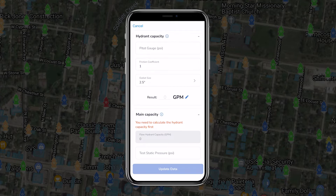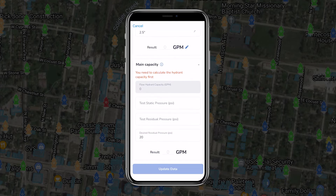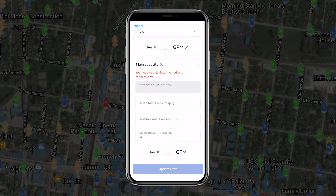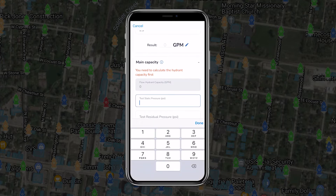To begin, one team member will attach the cap gauge to the test hydrant for measuring static and residual pressure. They'll open the hydrant valve and then use the cap gauge valve to vent air or other contaminants that could be affecting readings. They'll then close the cap gauge valve and take the static pressure reading.